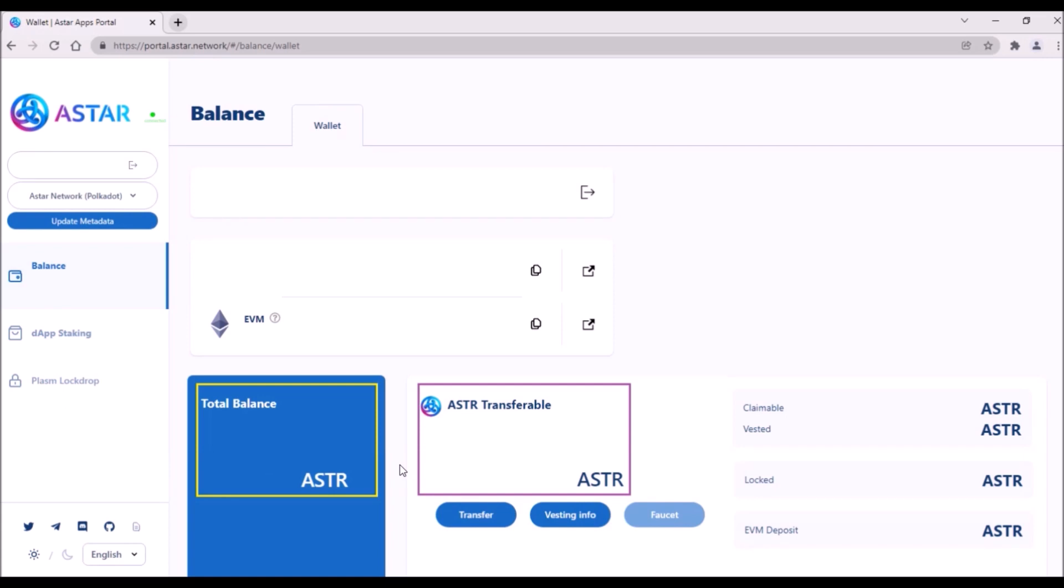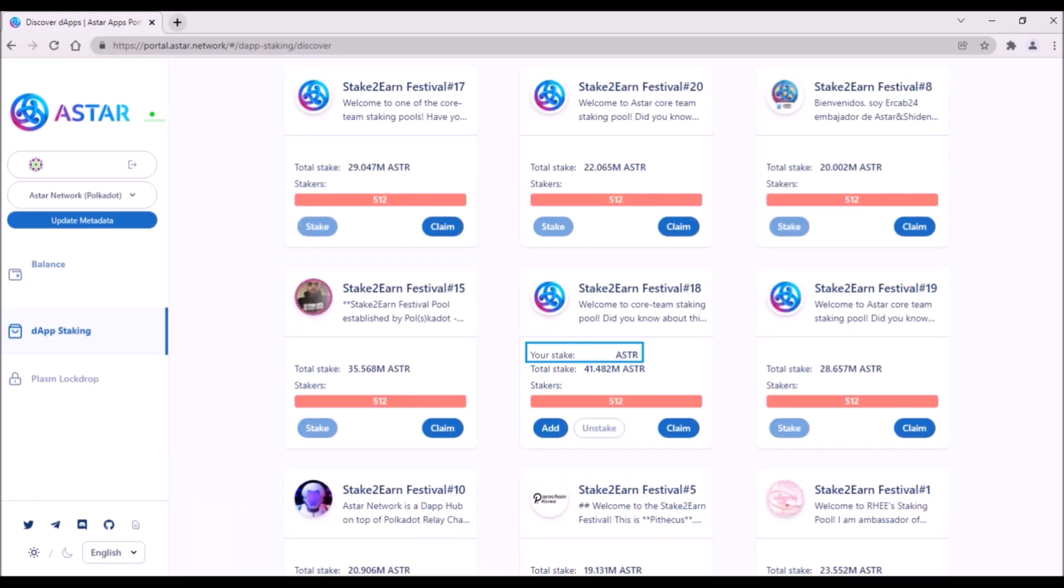So again, claimed staking rewards from the previous era will be automatically added to your total balance and also to ASTR transferable balance here.